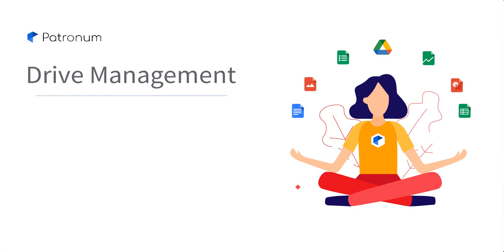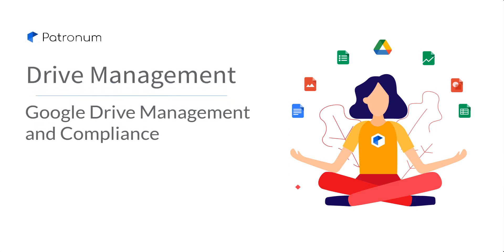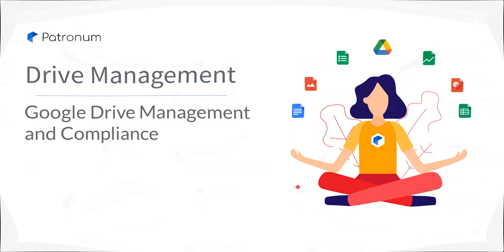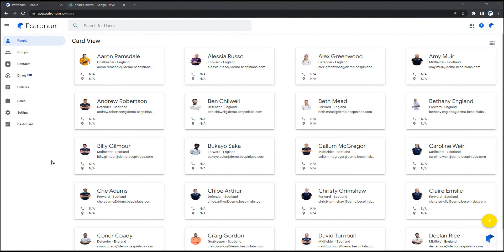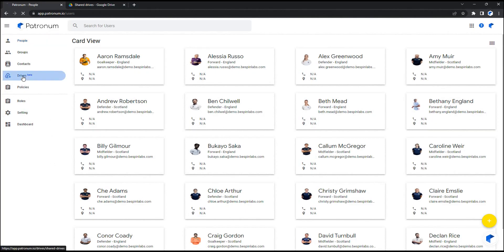Welcome to Patronum, the Google Workspace Manager. In this short video, we will explore the Google Drive management and compliance capabilities of Patronum.